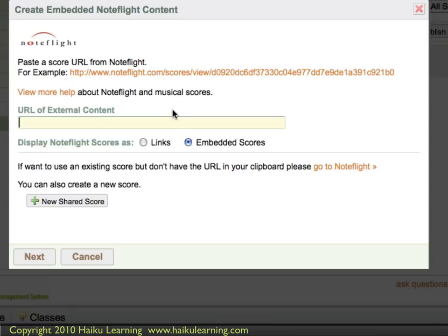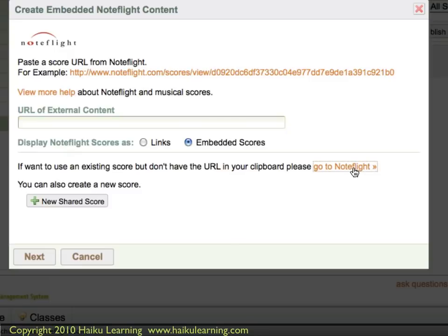Because Haiku and NoteFlight are integrated, there are a few ways that I can bring in my musical scores. I can either paste in the URL or web address of an existing score, or I can create a new score from scratch. I happen to already have one created, but I haven't copied the URL of that score yet.